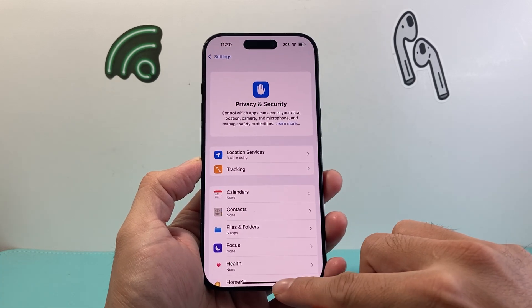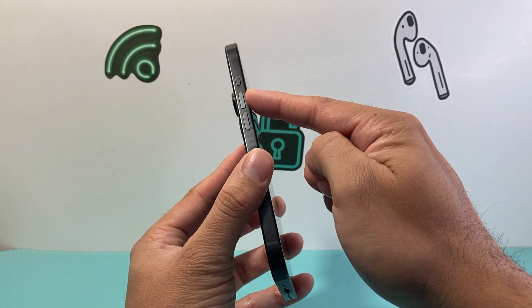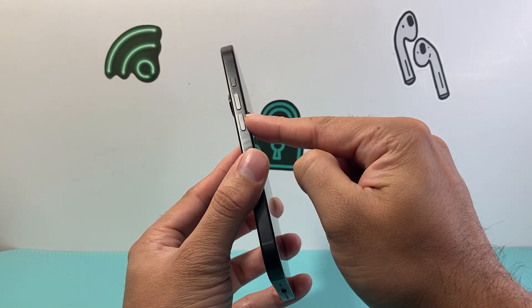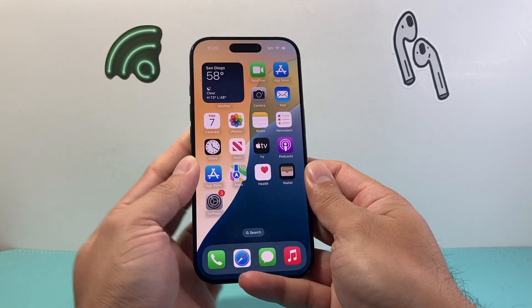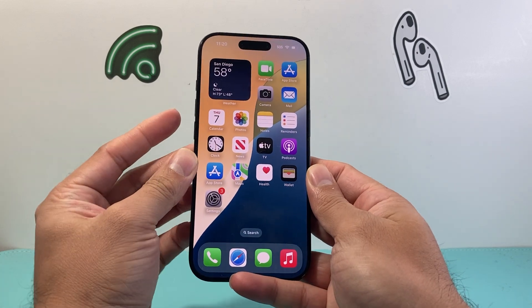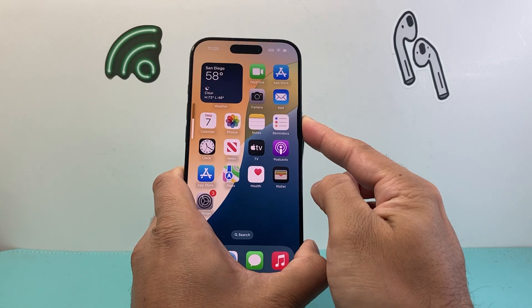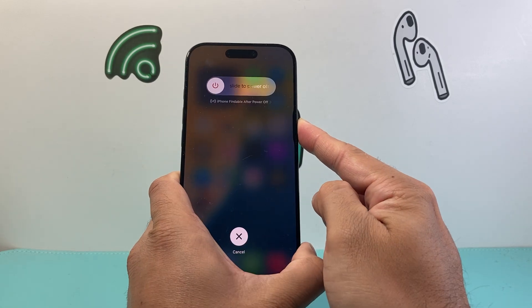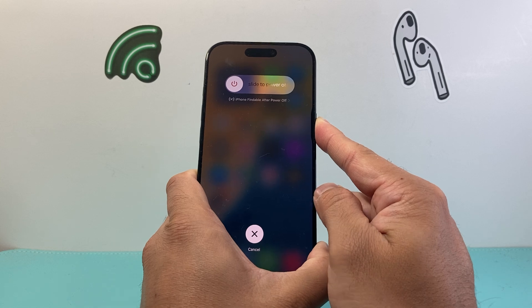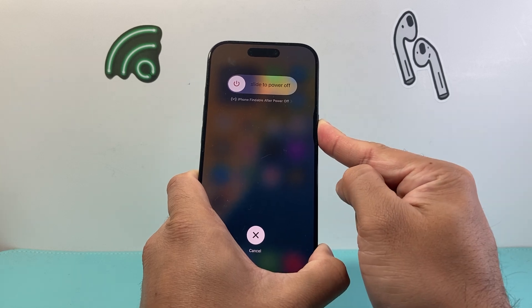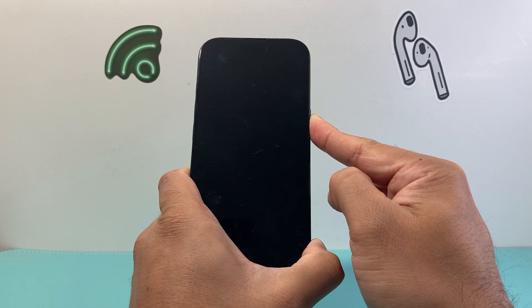If it's still freezing, the next fix is a force restart. Quickly press and release the volume up button, quickly press and release the volume down button, then hold the side button until the screen goes completely black and the Apple logo reappears.